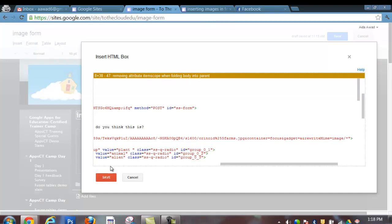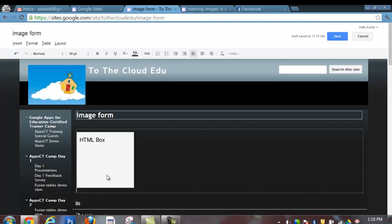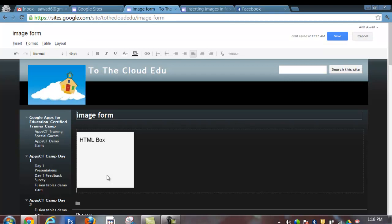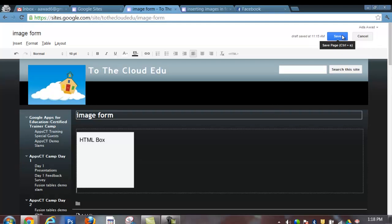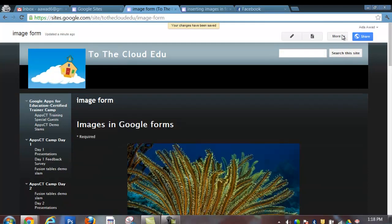At this point I should be able to just click on Save. That inserts the HTML box into my Google Site page. In order to view that, I want to click on Save again. And the magic should happen.